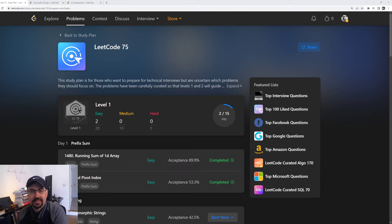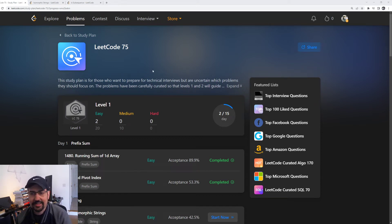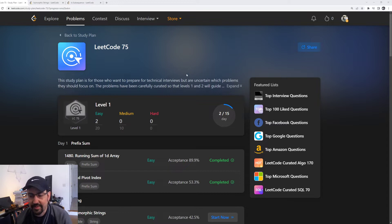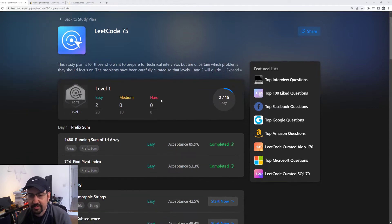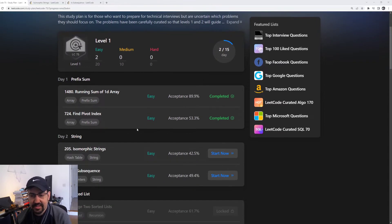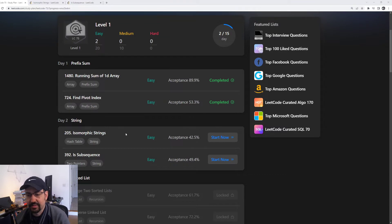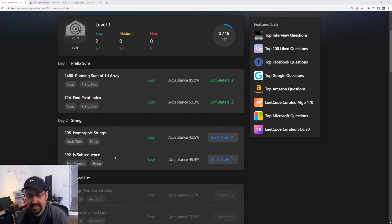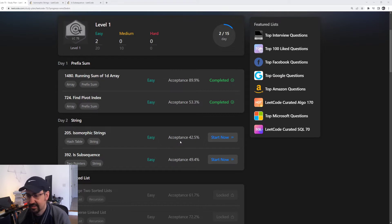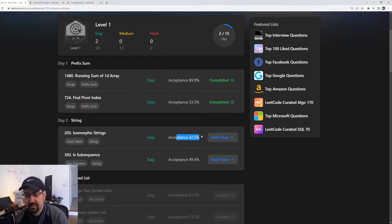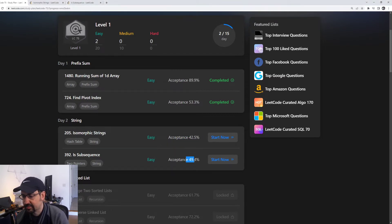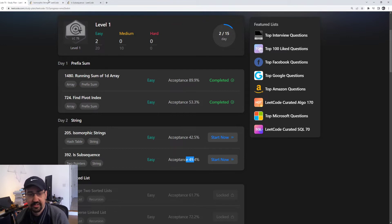Hey what's up developers, here we are on day two of the LeetCode 75 problems. Today it looks like it's going to be some string problems: isomorphic strings and is subsequence, both are easy. The acceptance rates aren't too high on them, probably because people were missing edge cases.